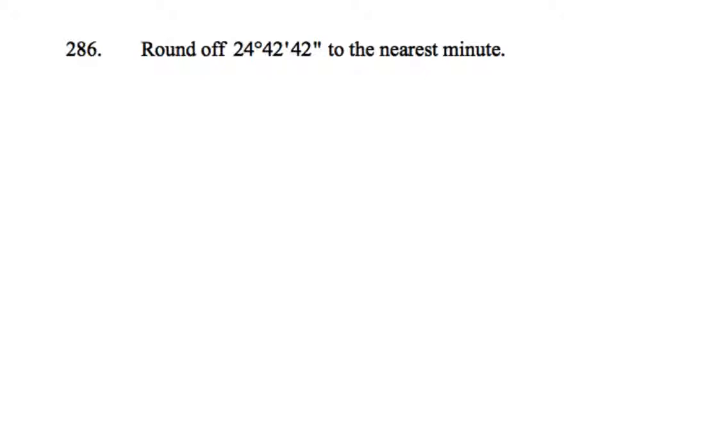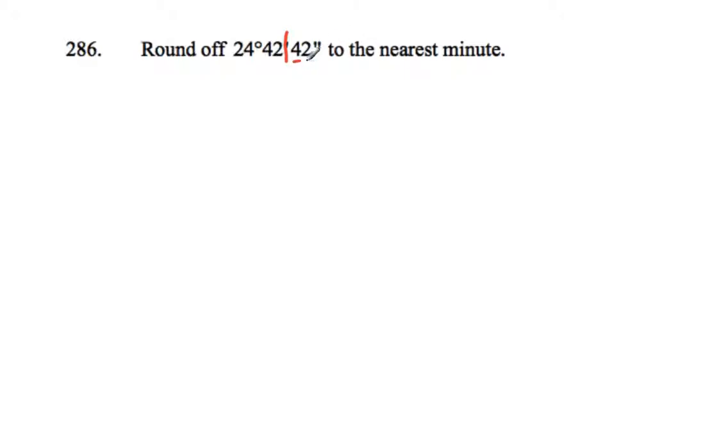Here we want to round this to the nearest minute this time, so we're going to chop it not between the degrees and the minutes, but after the minutes, between the minutes and seconds. So we're going to check the next section over and see if that's over halfway, and remember that that section's out of 60 as well, a bit like hours, minutes, and seconds on your clock - this is past halfway.